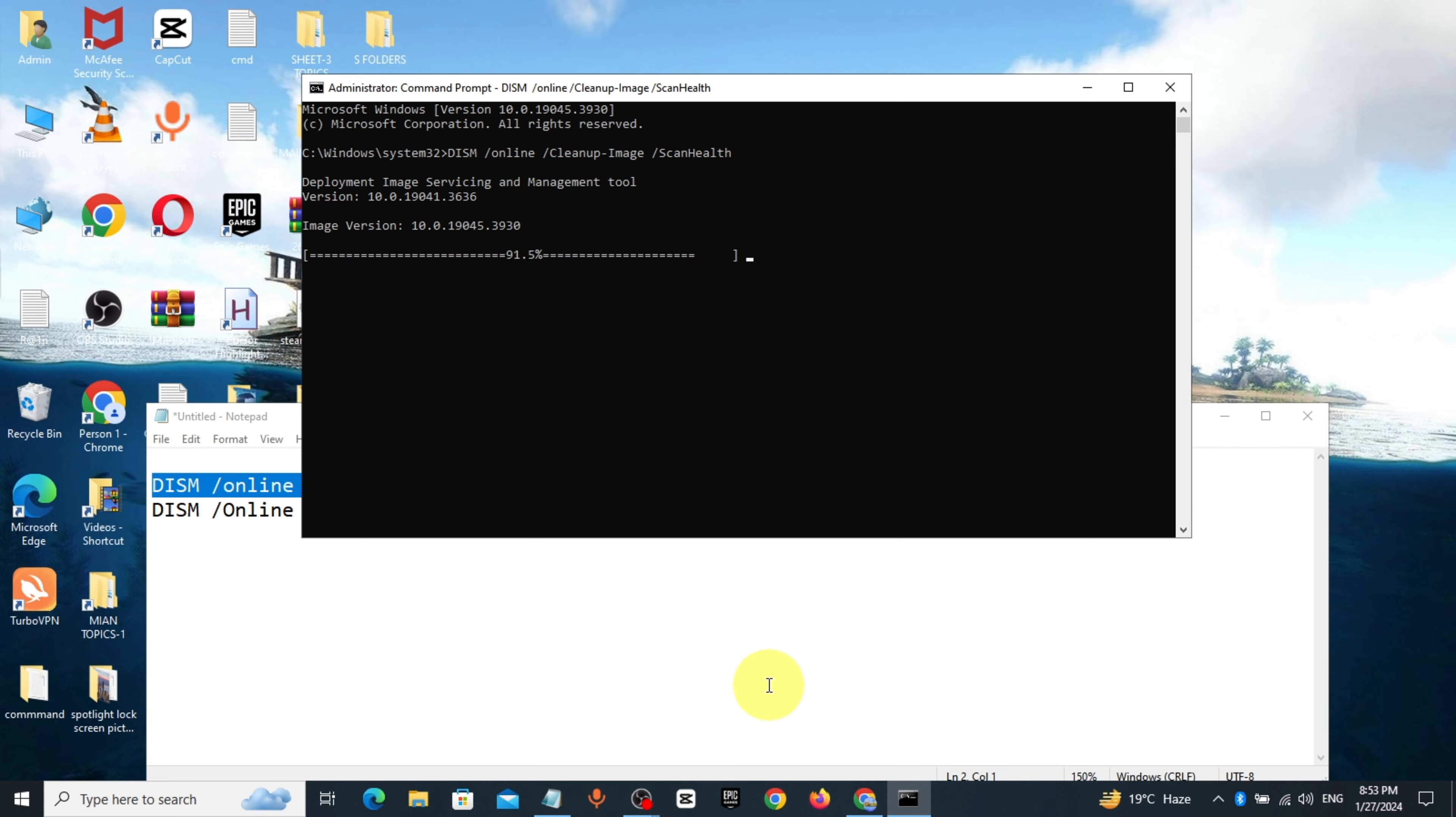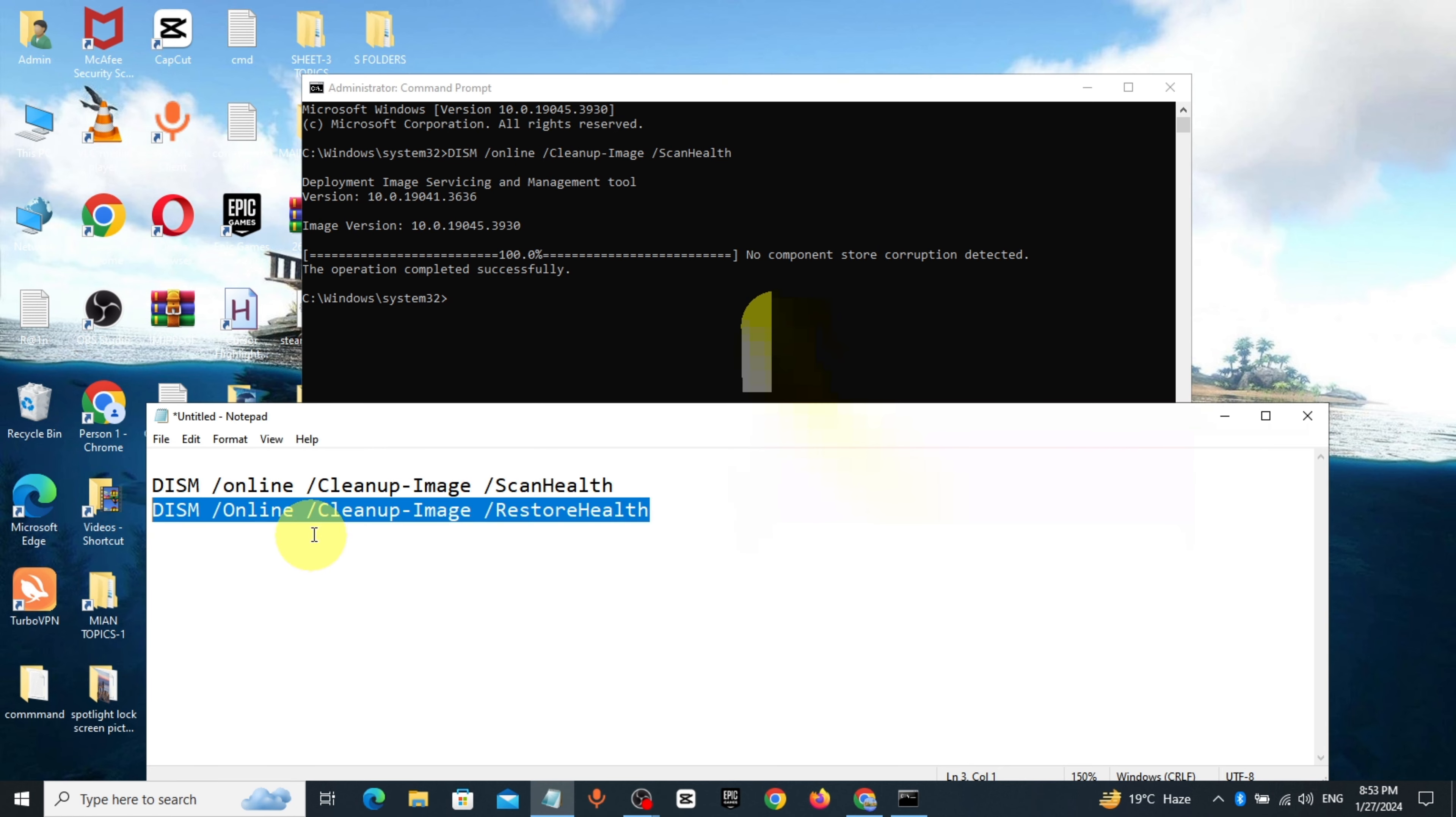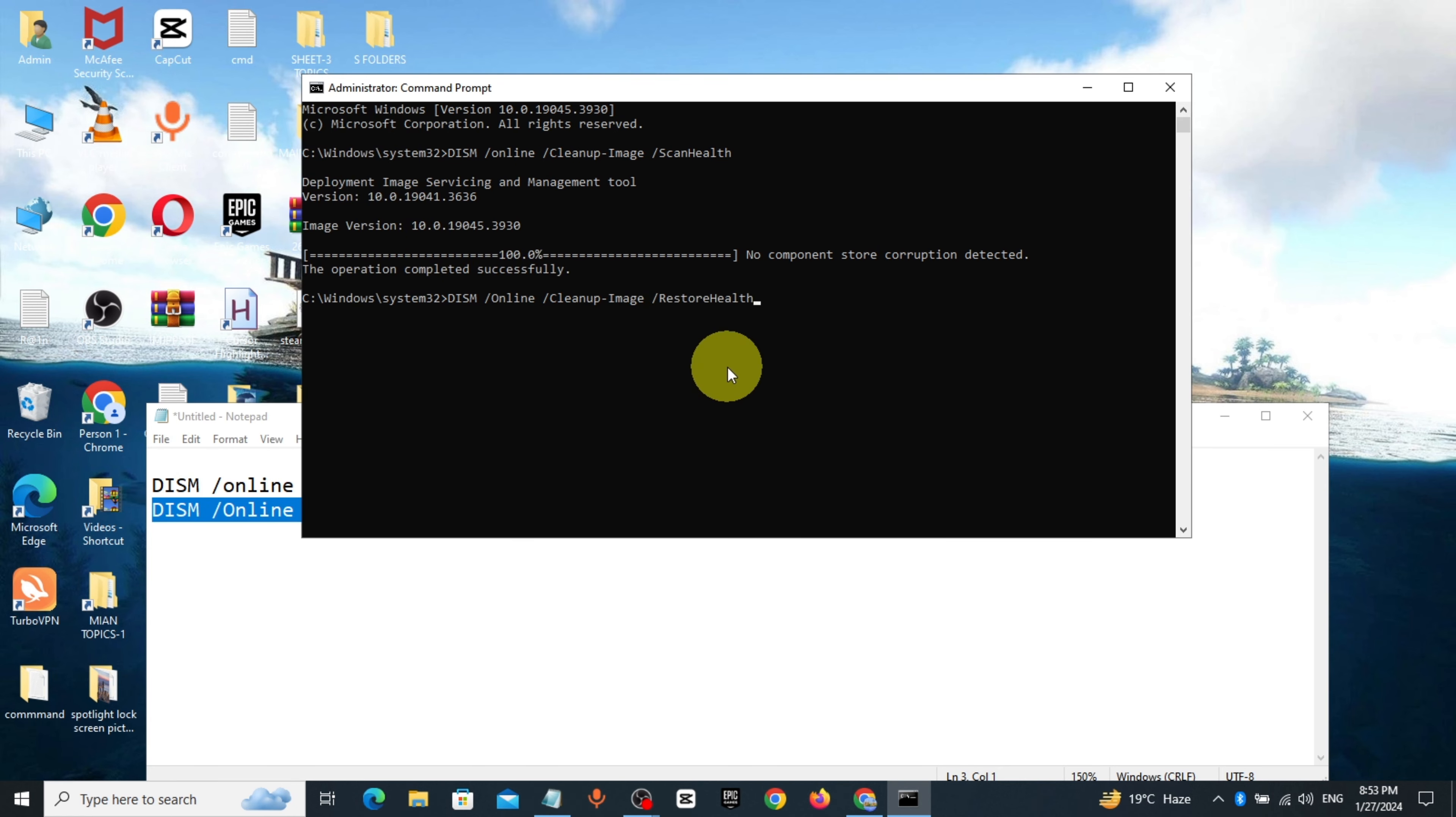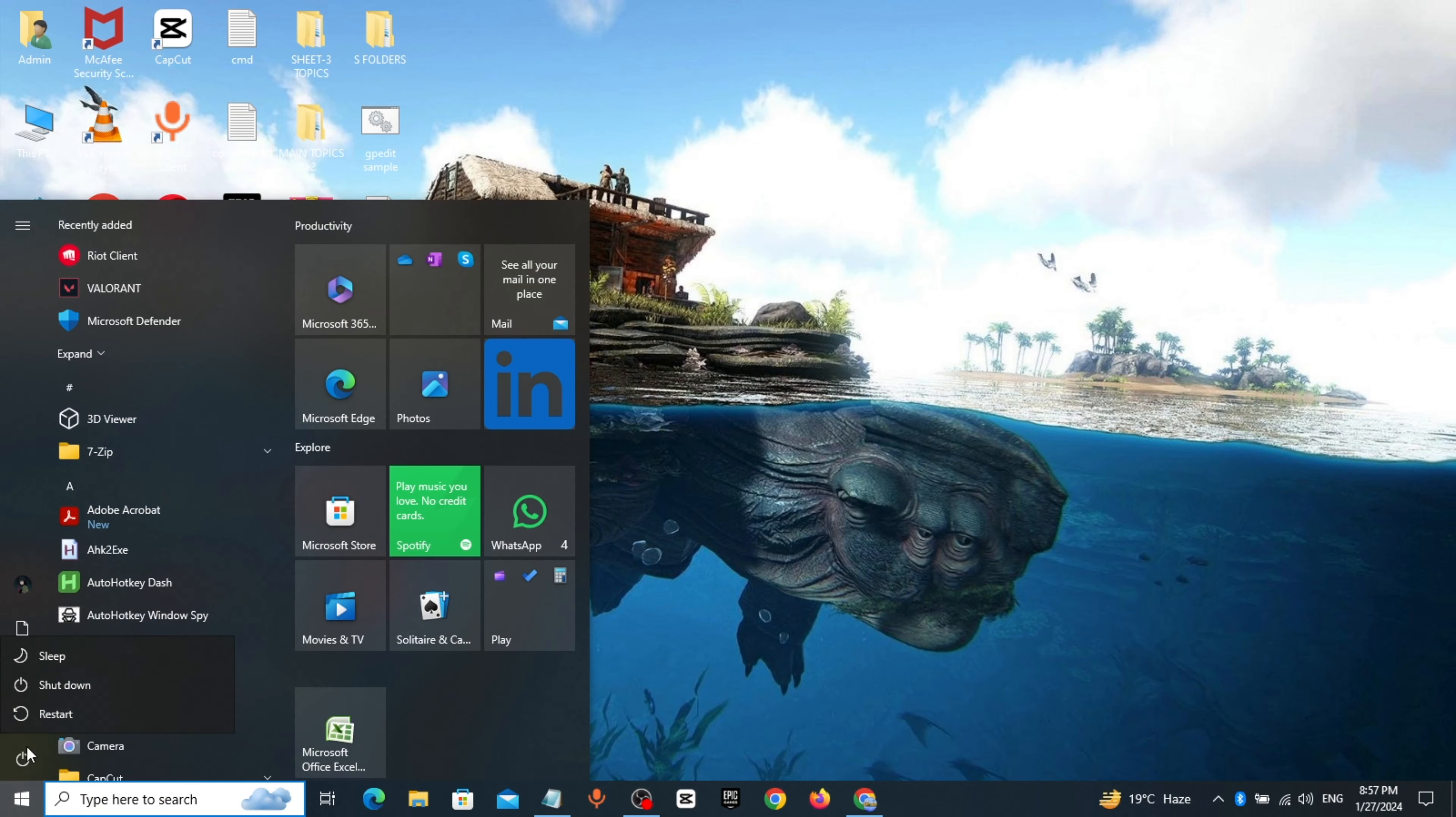Wait till it's scanned. It will take some time to scan. Copy the second command from description and paste it, click enter, restart your computer.